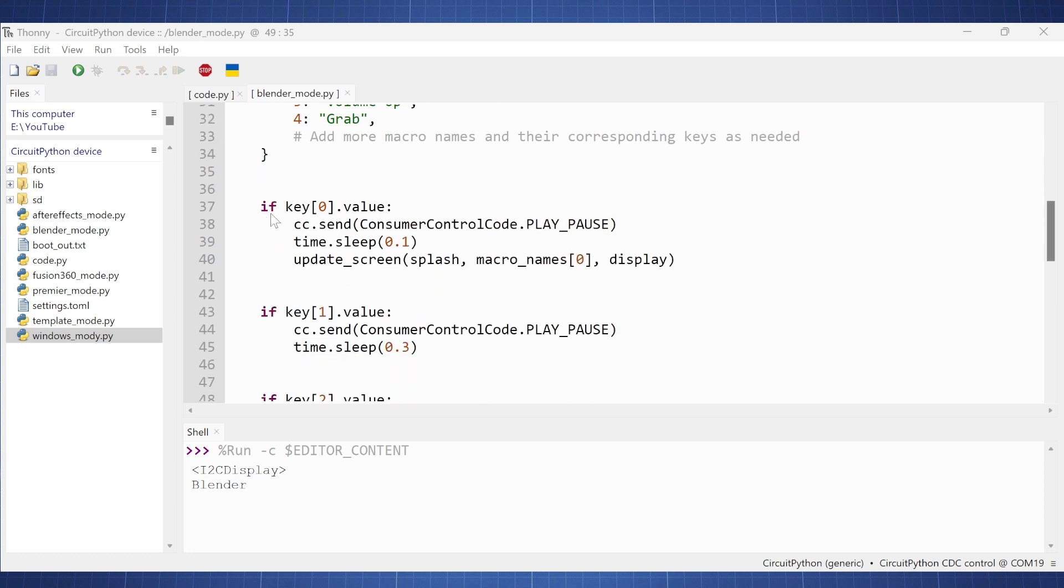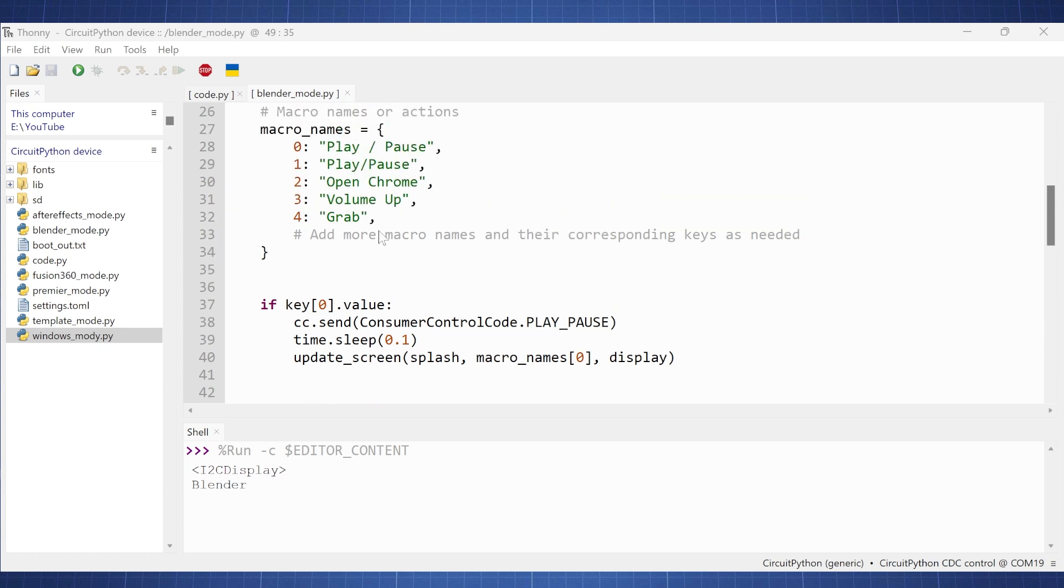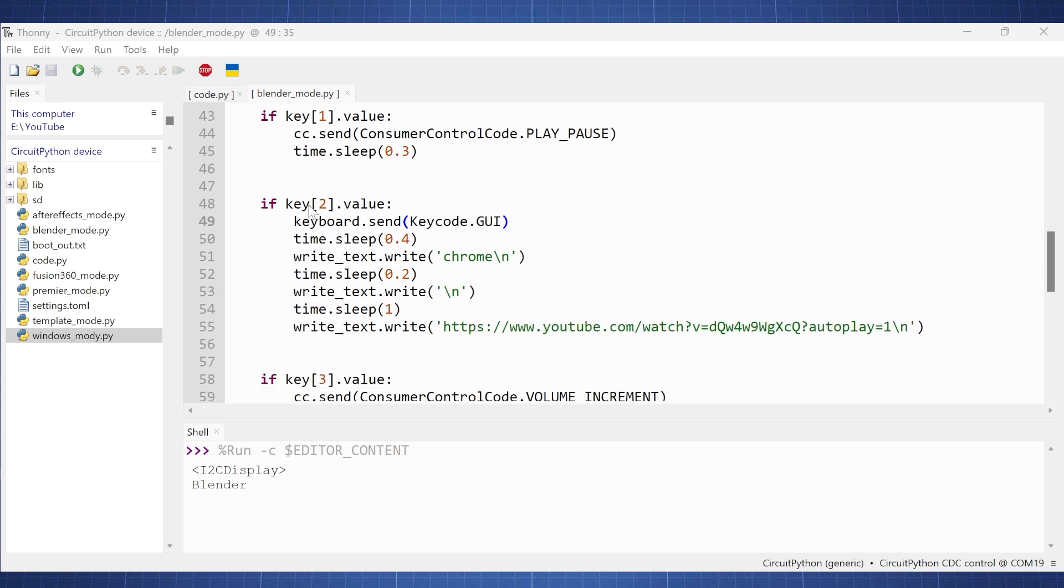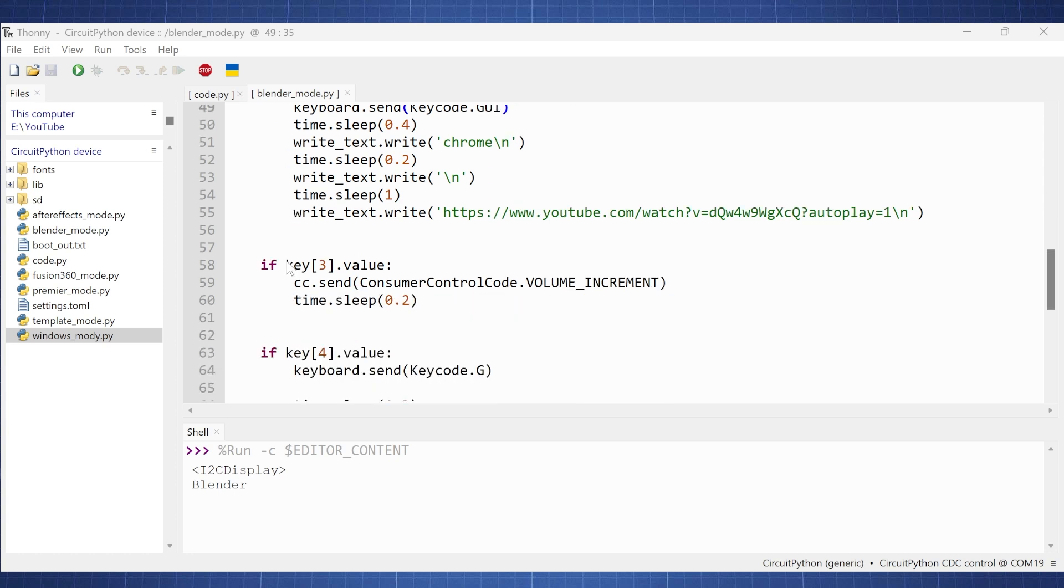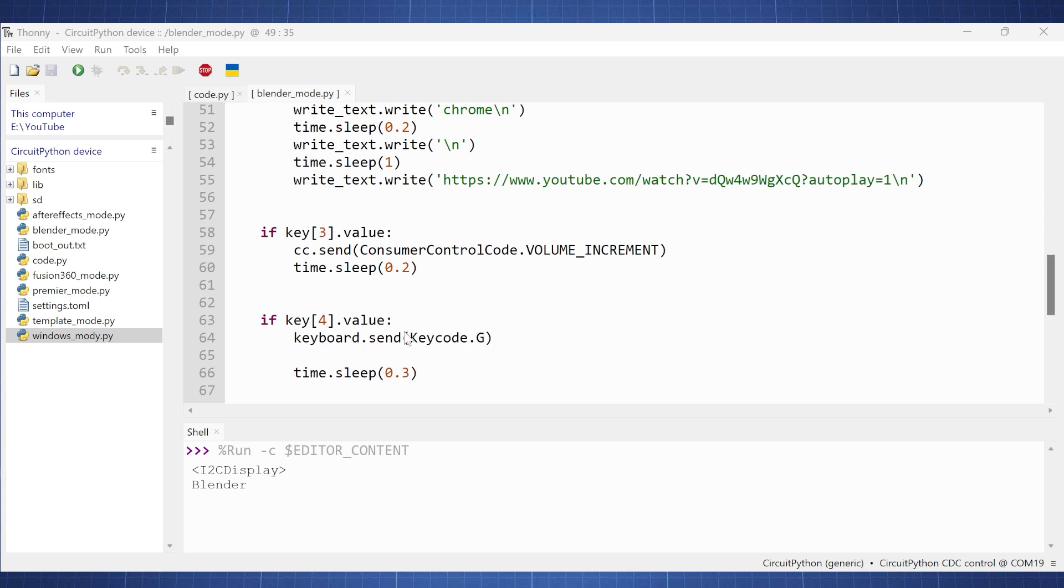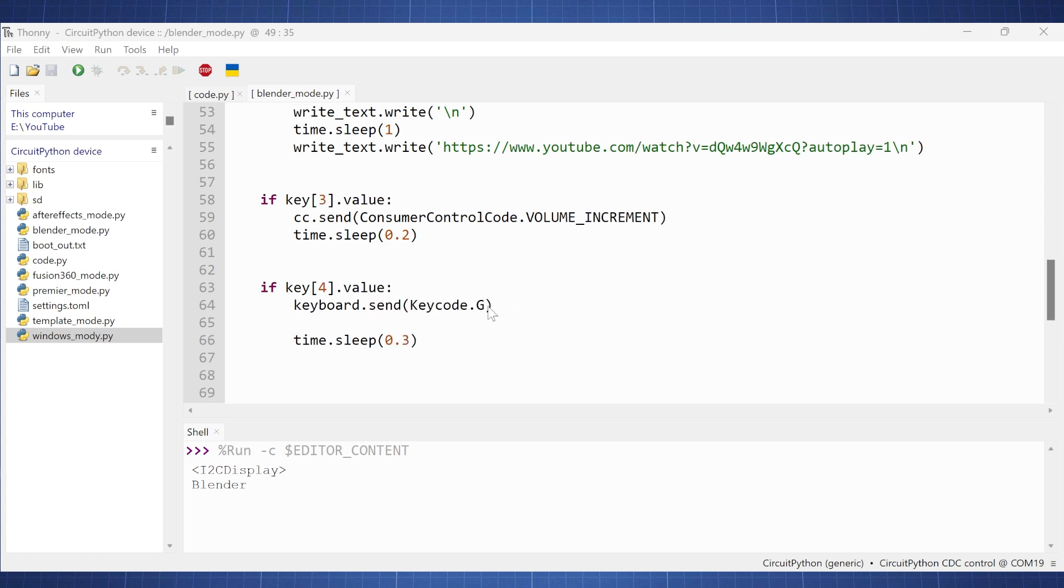So you'll see if we press the first key or key zero, we'll just send the consumer control, play pause, we'll have a small debounce and update this screen with play pause. And same with the second function or second key, sorry. Now, if we press key number three, we press the GUI button or Windows button. We wait a little bit, then we write a text Chrome and this backslash n we'll just act as an enter button. And then we'll wait a bit, we'll press backslash n again, and then we'll wait and then we'll type in this YouTube link here, which if you go do this, you will be Rickrolled. Now, if we look at this one here, this key press will then increase the volume and this one will just send the letter G or capital G.